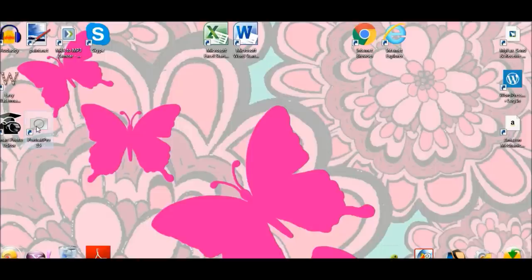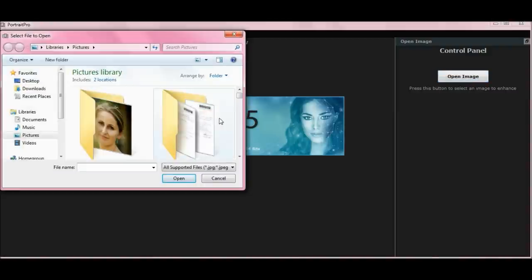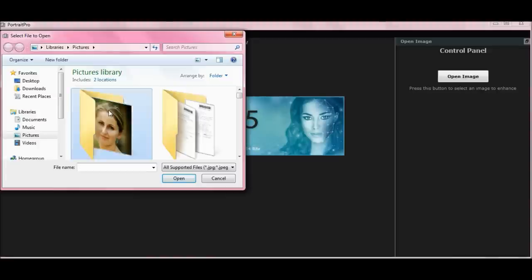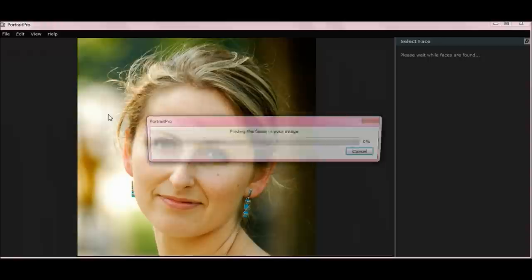So open up Portrait Pro 15 and this is what you see here. The first thing you have to do is open image, and it'll open up your Windows Explorer. So open up whatever picture you want in there. And you're going to see this thing scrolling along — it says finding the faces in your image.